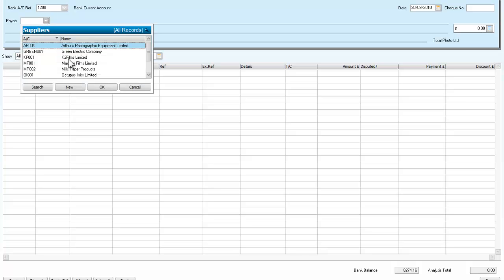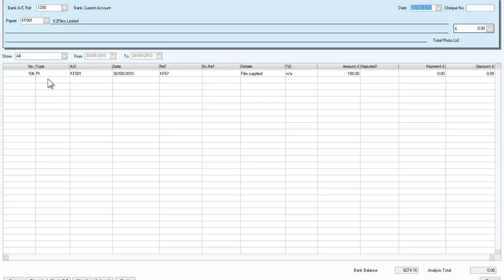Let's say, for example, we take K2 Films. OK. And we owe them 180. Suppose we only want to make a payment of half of that. There we are.